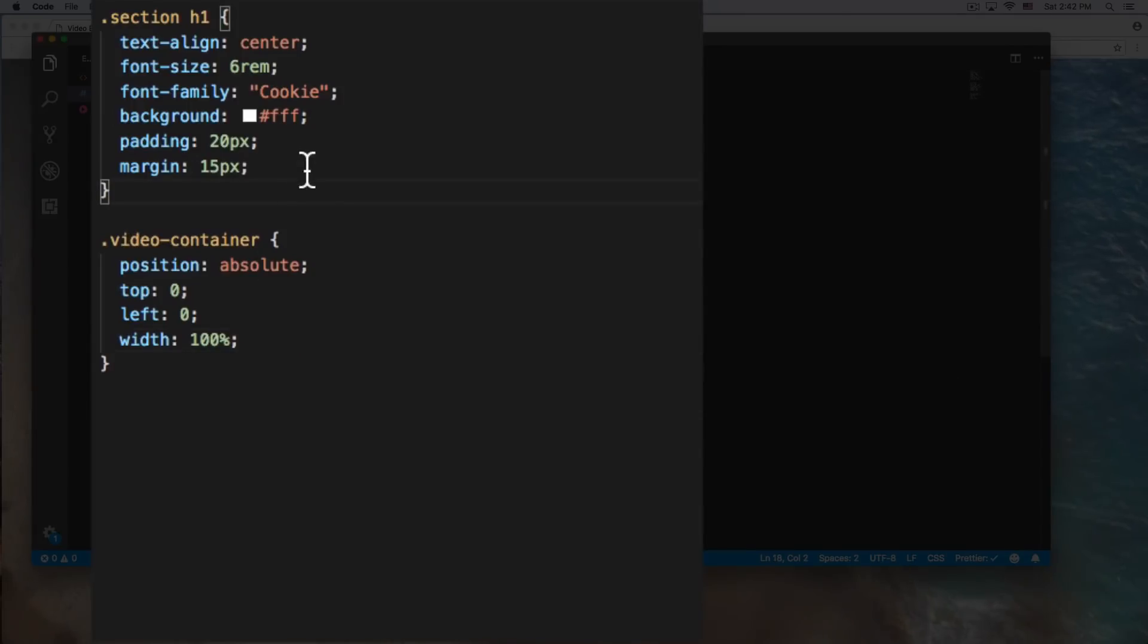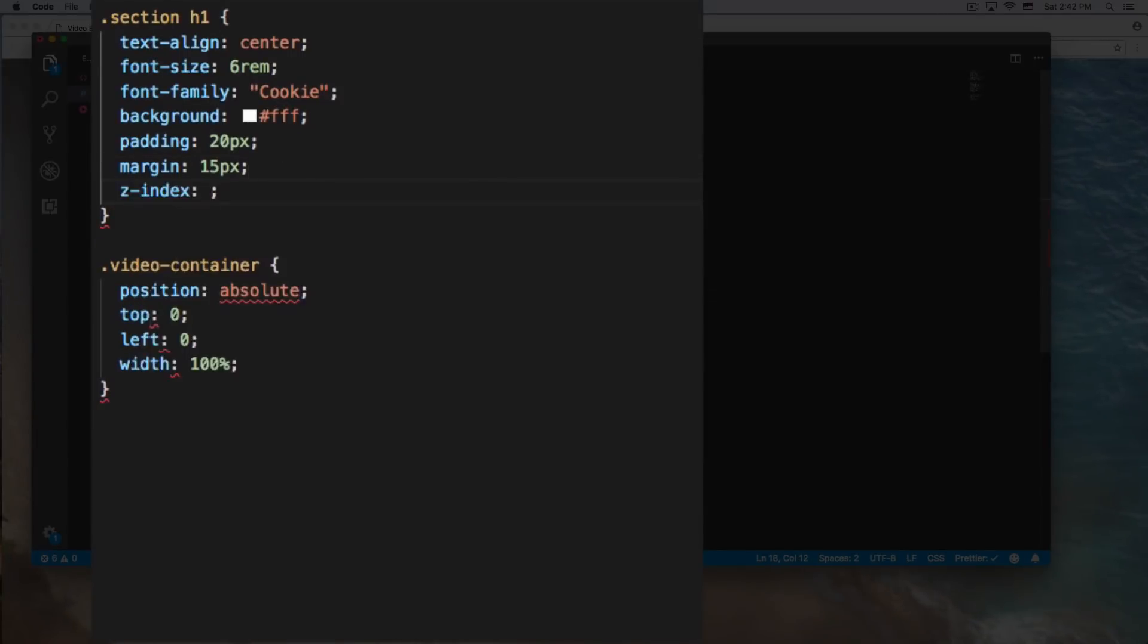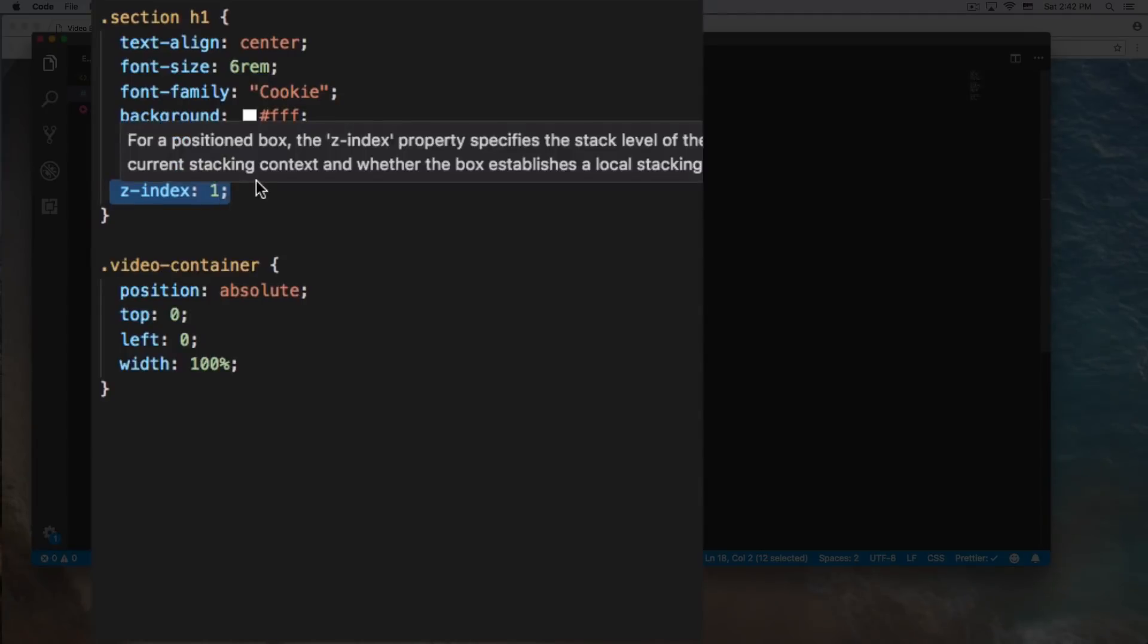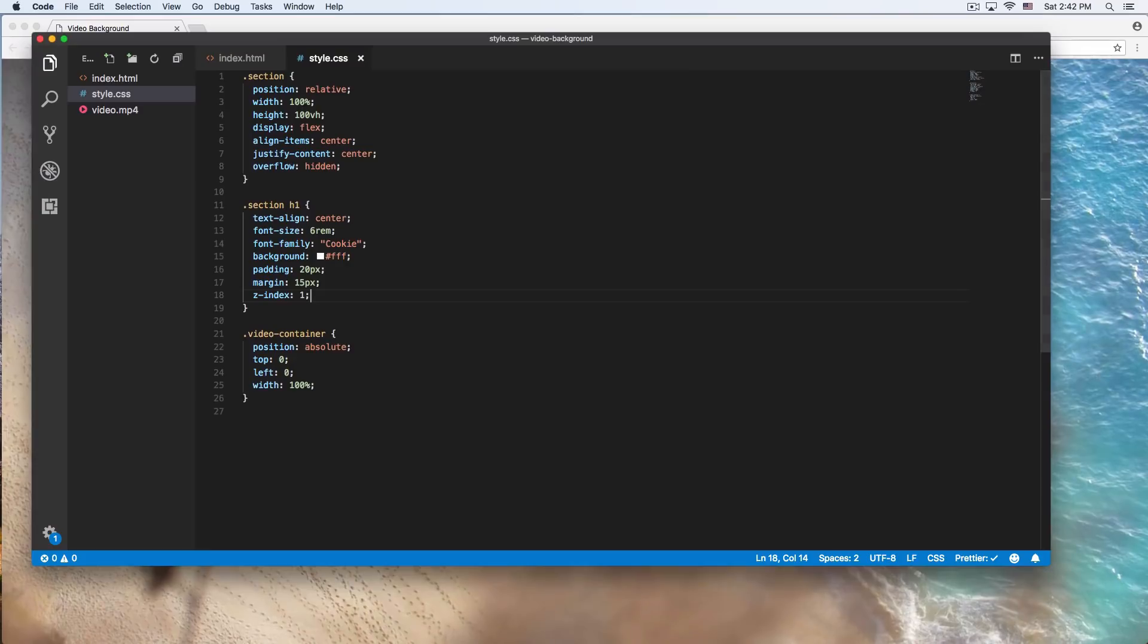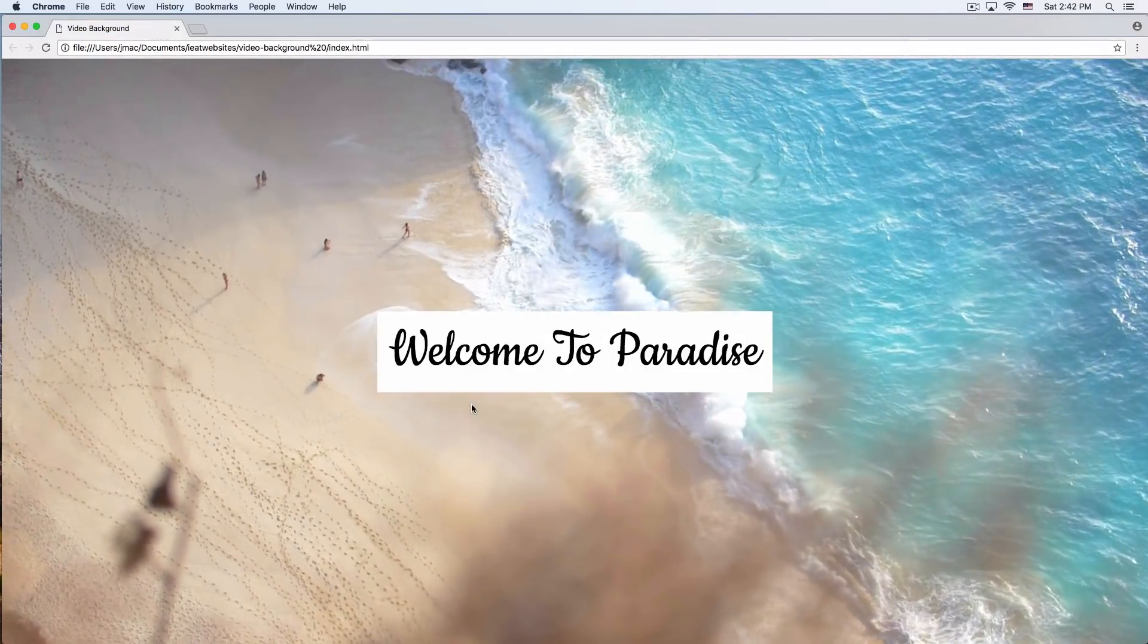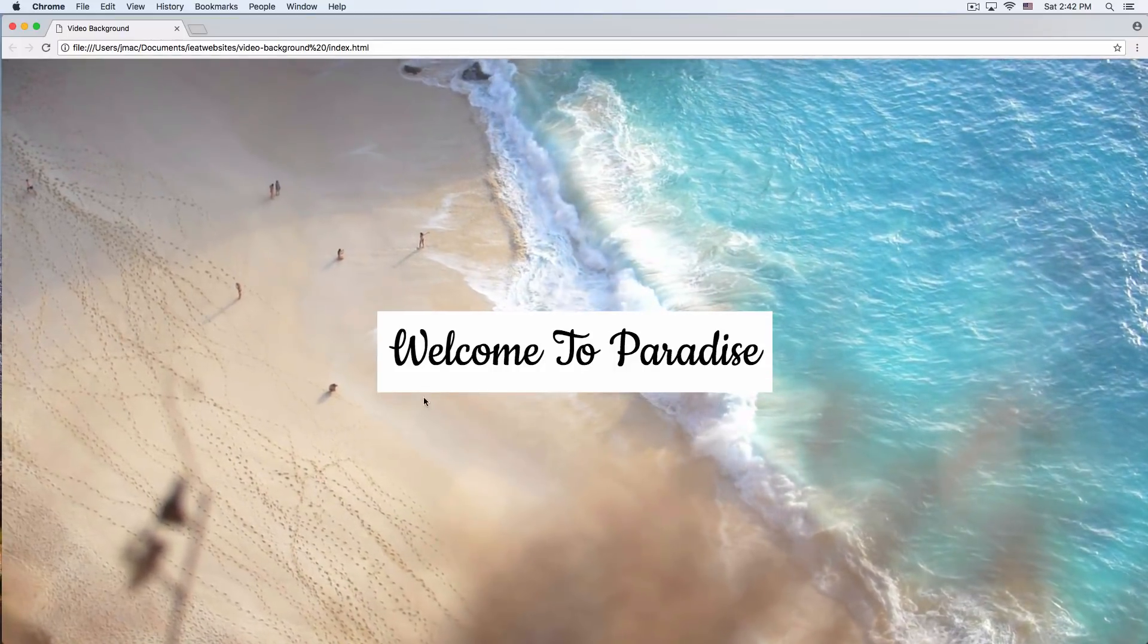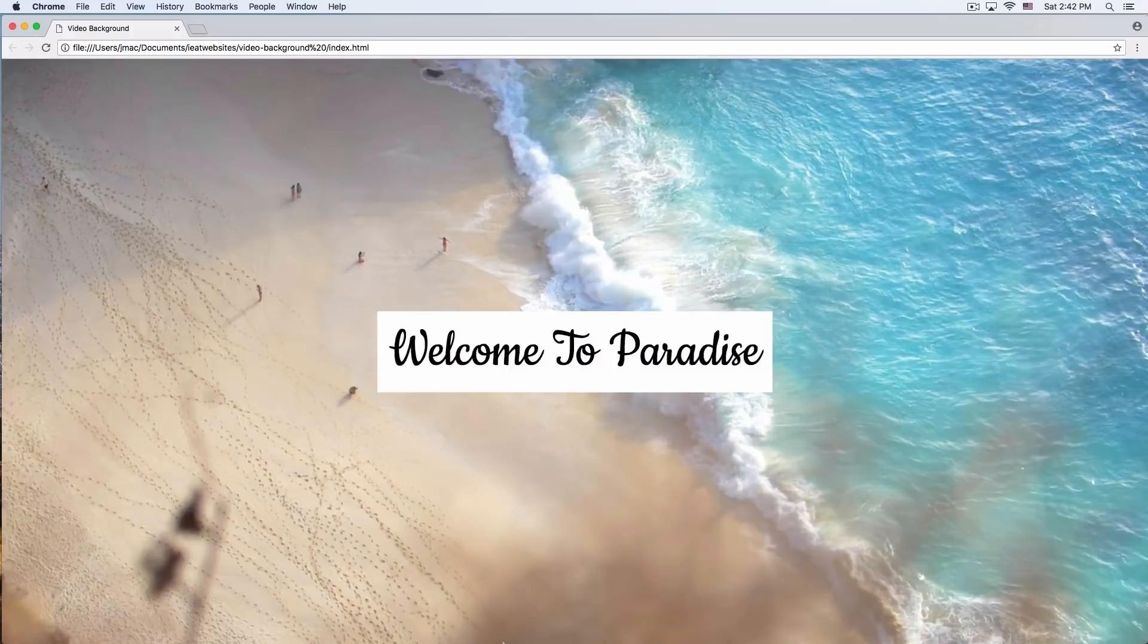So the only thing we need to do here is go to the h1 and add that z-index and put just one. Okay, so this z-index is like layers. I can put like one, two, three, four, or even negative if I wanted to be kind of below everything. So let's reload the page now. There you go. Now we have our title sitting on top of the video.